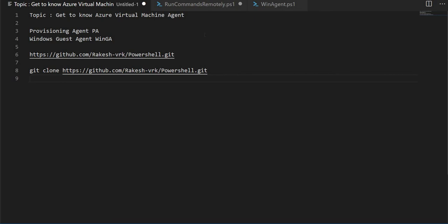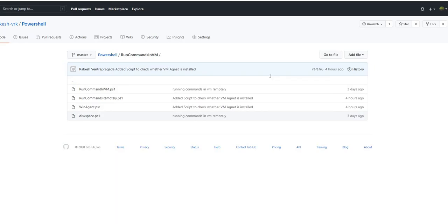Before we jump into the script, let's talk about what is a Windows Virtual Machine Agent. Windows Virtual Machine Agent is a process which runs in the virtual machine. It's a key software which establishes the interaction between your virtual machine and Azure. It interacts with the fabric controller where the VM is hosted.